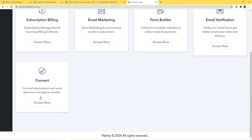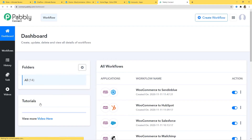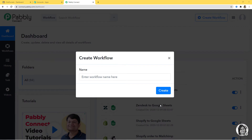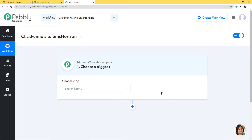I will scroll down and click on Access Now at Connect. This is the dashboard of Pabli Connect and we are going to create a new workflow by clicking on the button. I am going to name it ClickFunnels to SMSHorizon. In this workflow, we are going to integrate ClickFunnels with SMSHorizon using Pabli Connect — first ClickFunnels, then SMSHorizon.